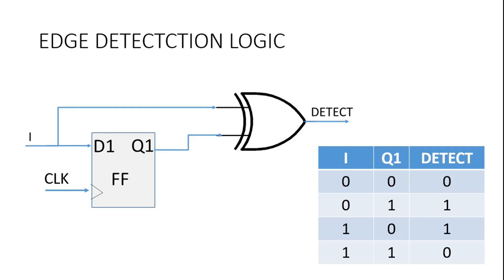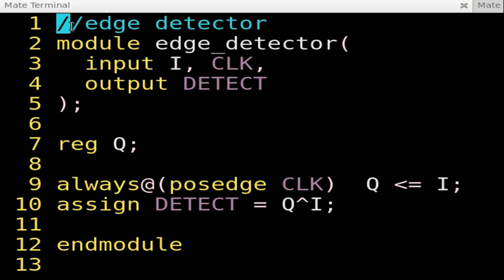We will simply write its Verilog code. Friends, this will be the Verilog code of an edge detector. The module name is edge_detector. It has two inputs, i and clock, and one output, detect. Here I am going to declare a reg variable q, which will be the output of a flip-flop as shown in the figure. To implement the flip-flop: always at the positive edge of the clock, q will be equal to i. Then to implement the combinational logic, I am using an assign statement: assign detect = q XOR i.